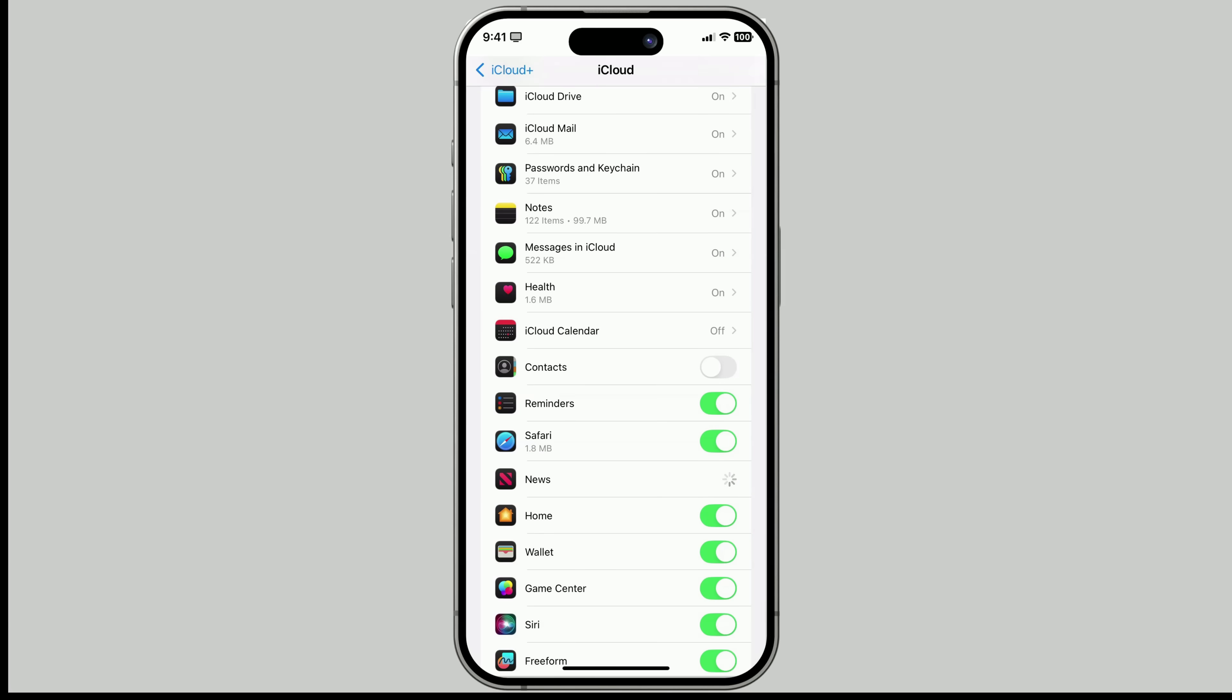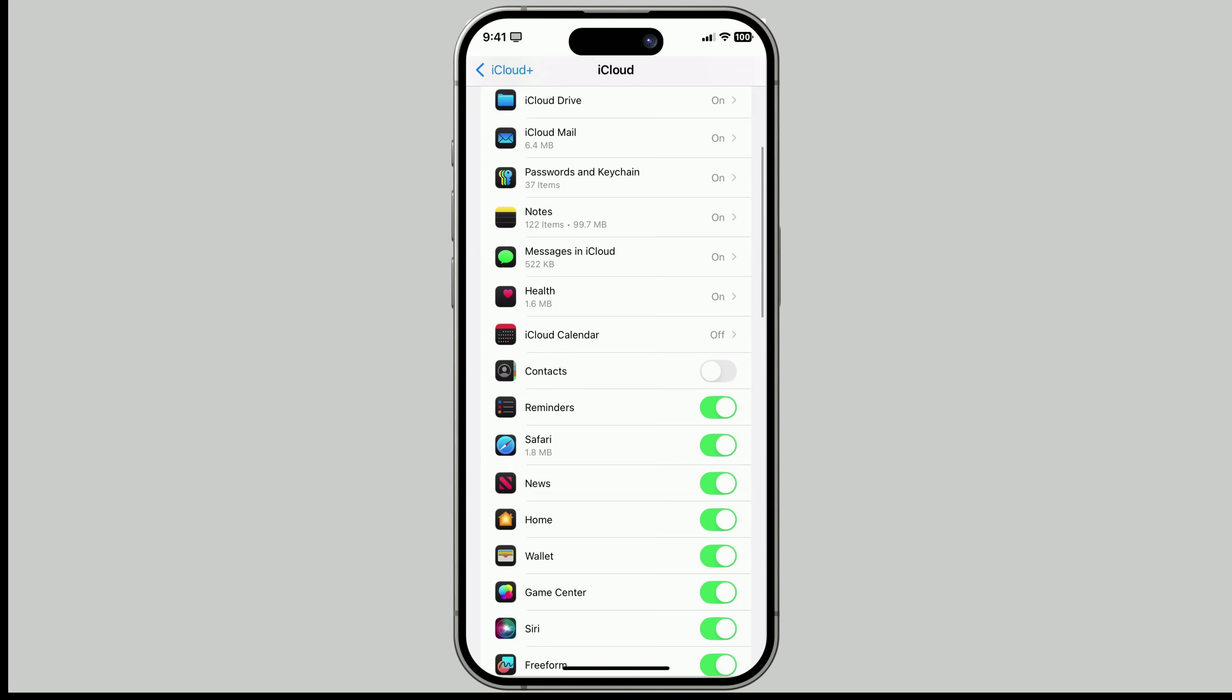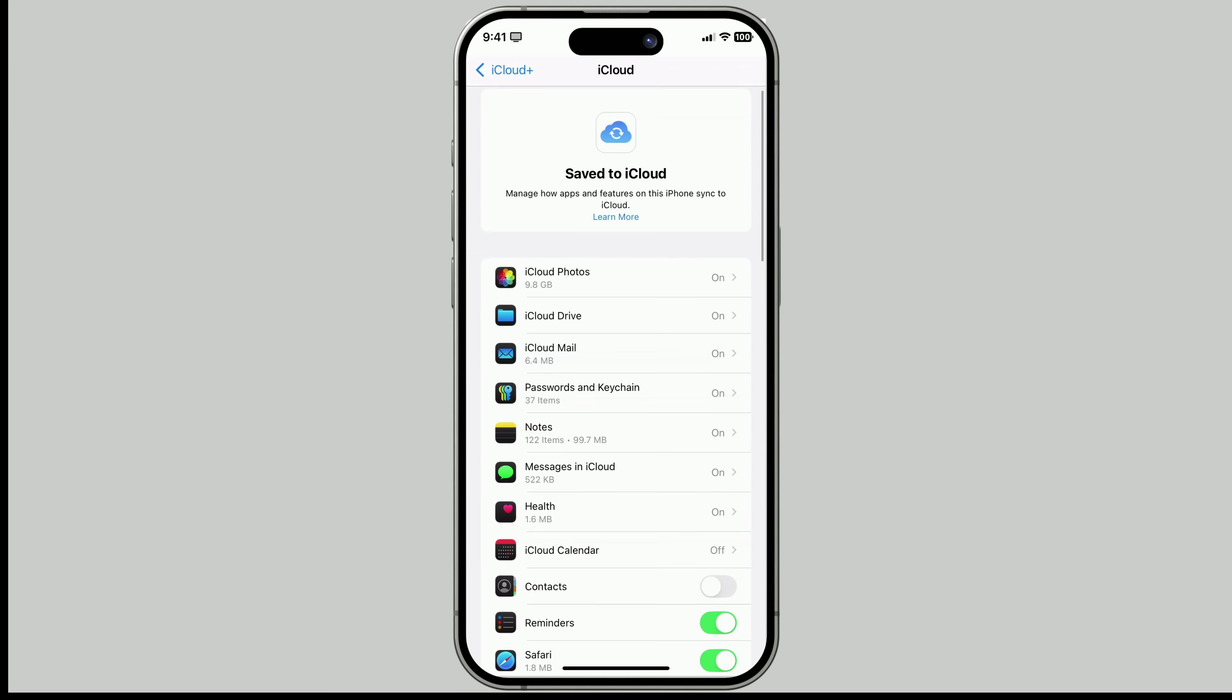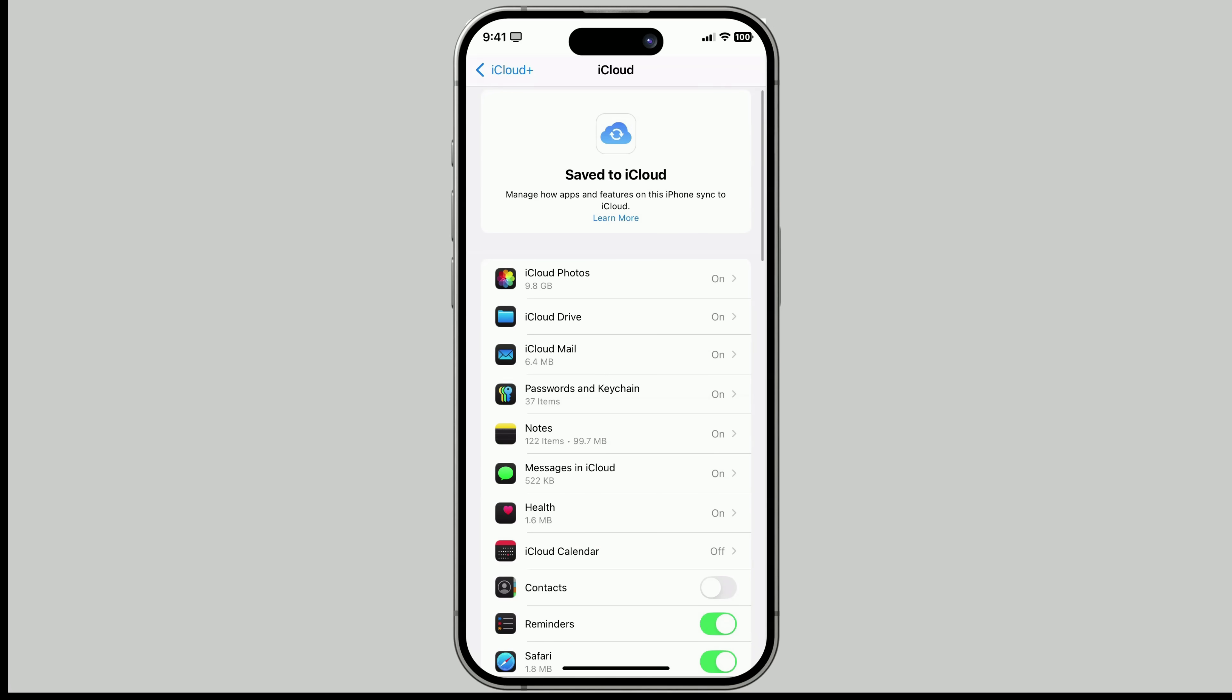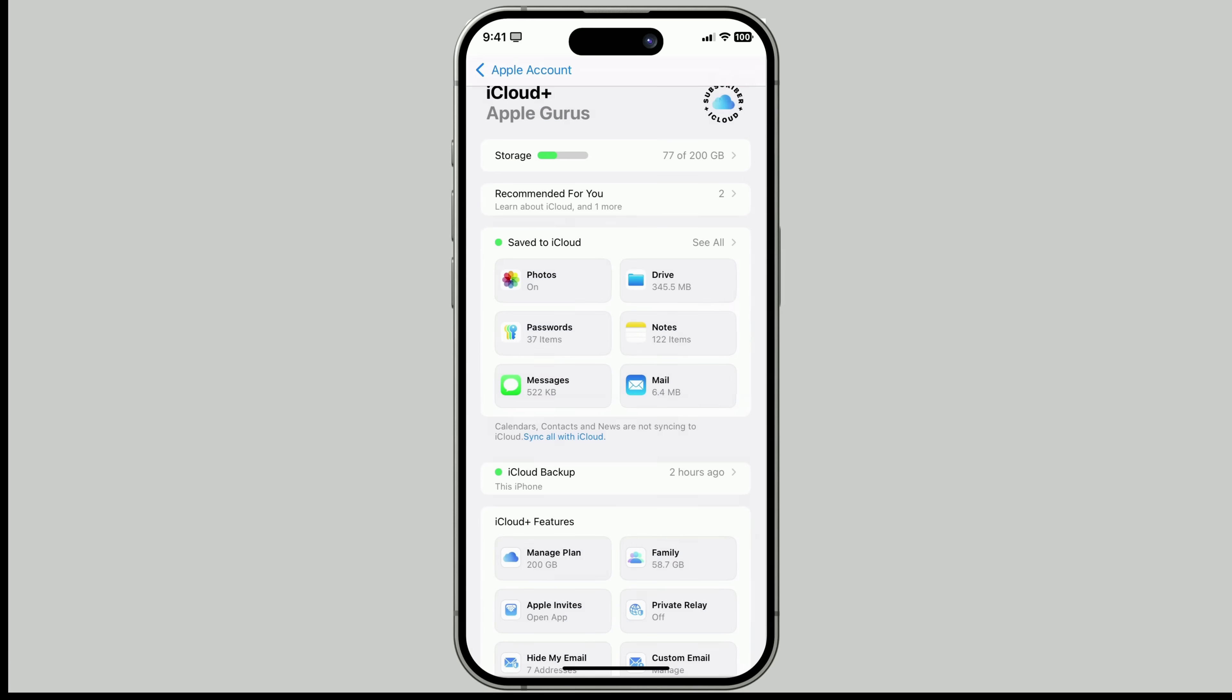Now let's slow down for a second, because this next part trips a lot of people up. iCloud Photos. When you turn on iCloud Photos, every change you make, like deleting,